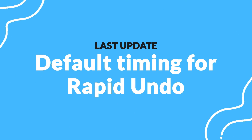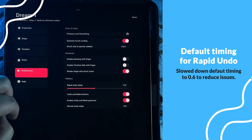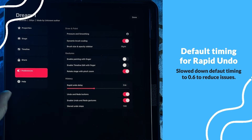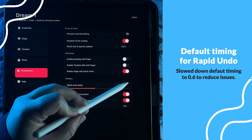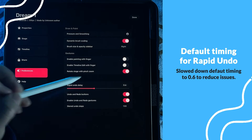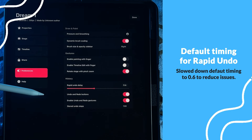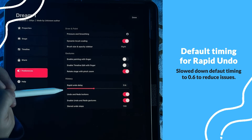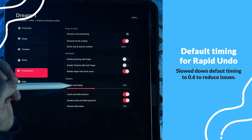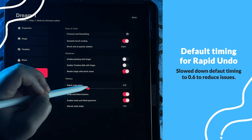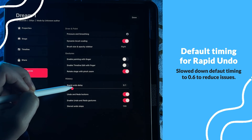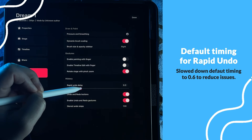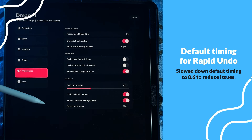The last update in 1.09 is the default timing for rapid undo, which has been slowed down to 0.6. Originally it was set to 0.1, and this change should help if you were struggling with accidentally triggering rapid undos. As before, you can use the slider to adjust the delay to your preference.